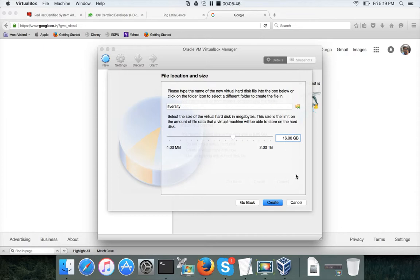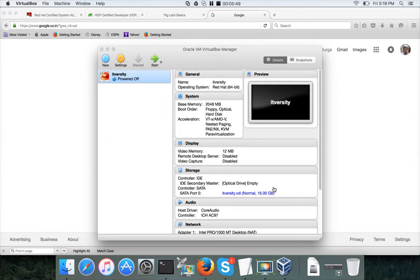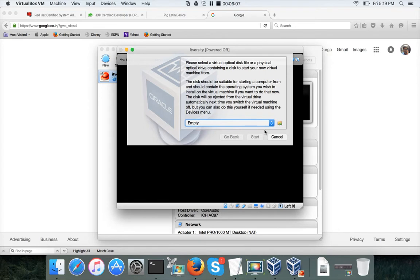The virtual host is now created. Just like a physical computer has a power button, there is a Turn On button here. When you turn it on for the first time it will ask you to use a virtual optical disk — essentially a virtual CD. You don't need a physical CD drive; you can download the ISO image and map it here.